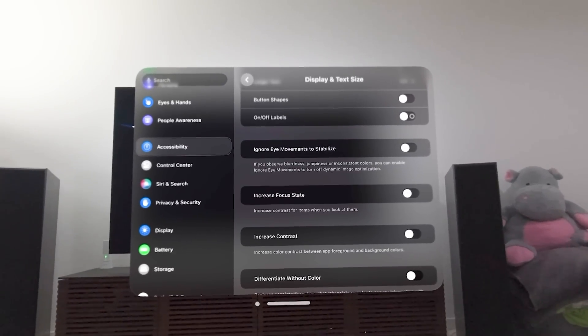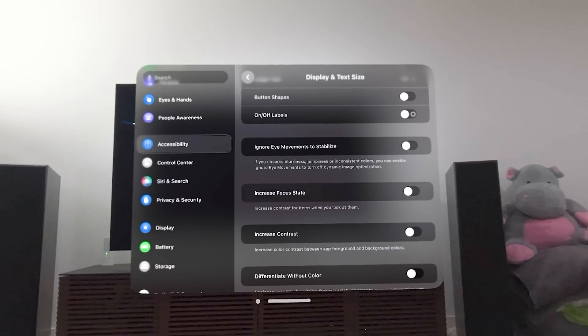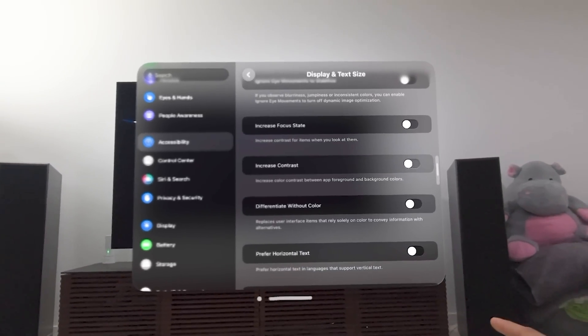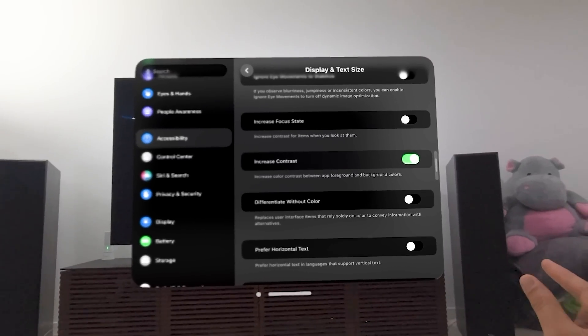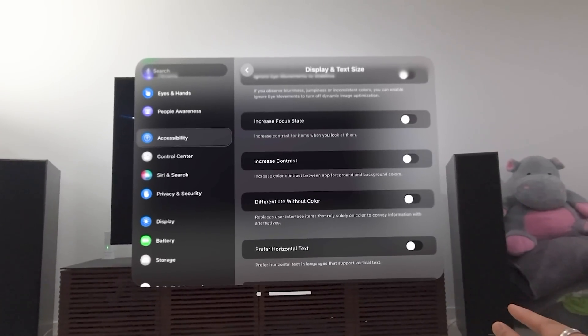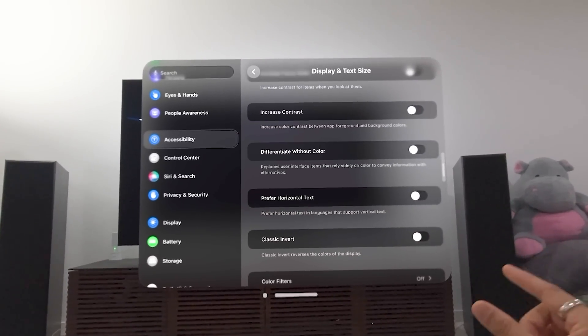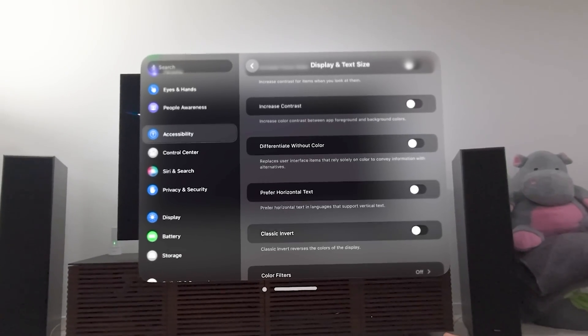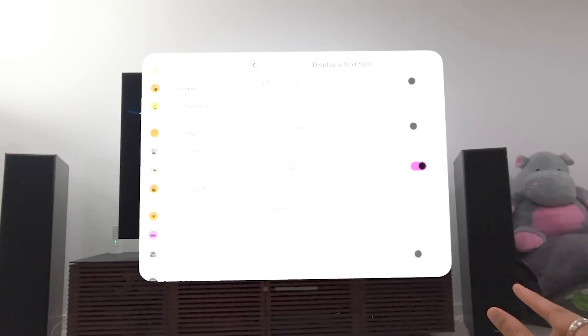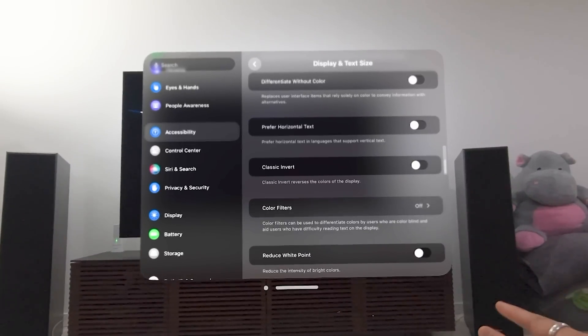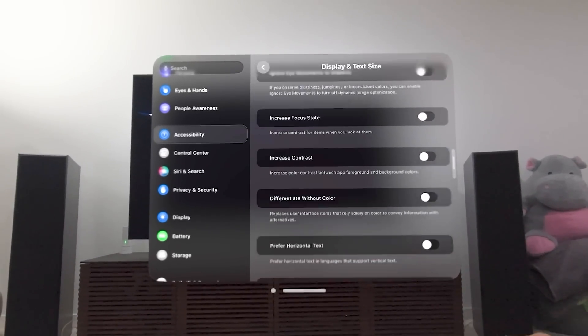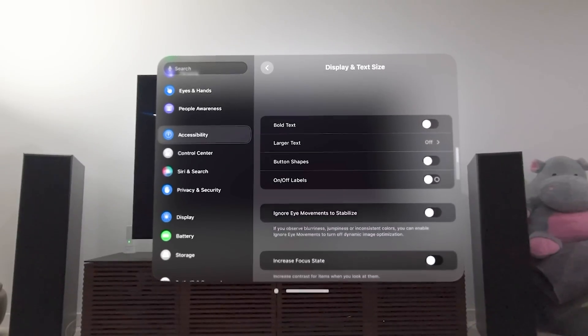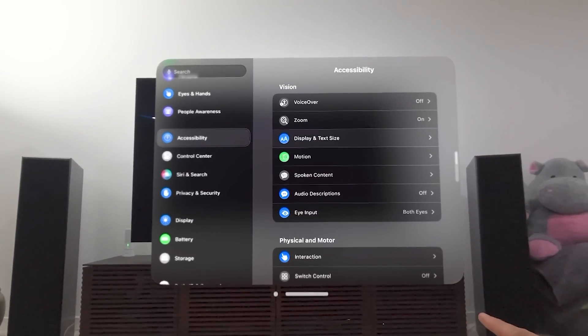You can increase your focus state. So that increases the contrast for items when you look at them. Even here, you can see we can manually increase the contrast. You can differentiate without color. Certain selections or cursors or options sometimes have color. We could do the classic invert if you want. Reduce your white point. But these are all display and text size options in Accessibility in Vision OS.